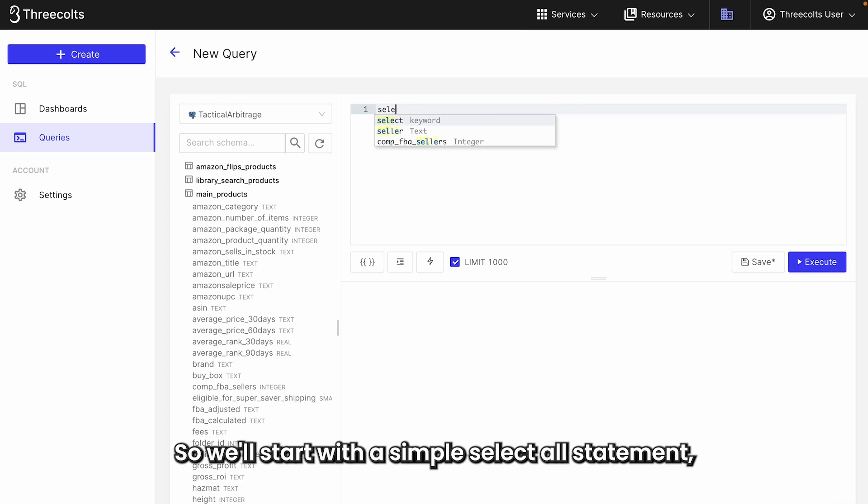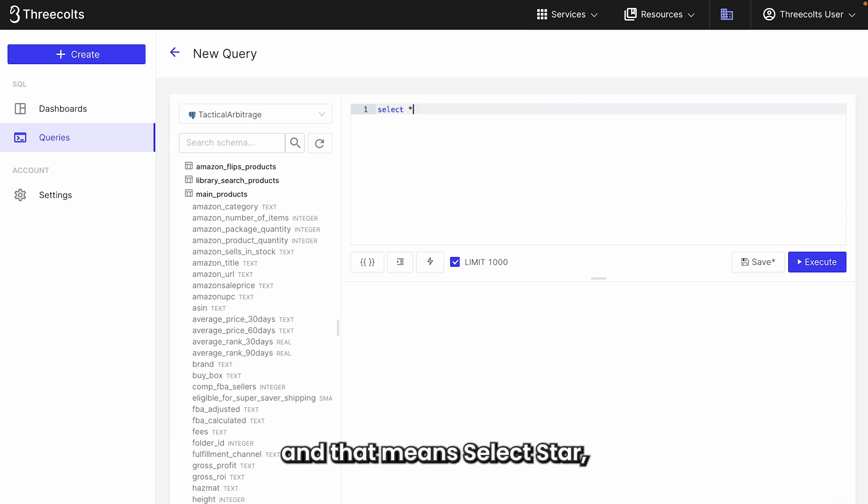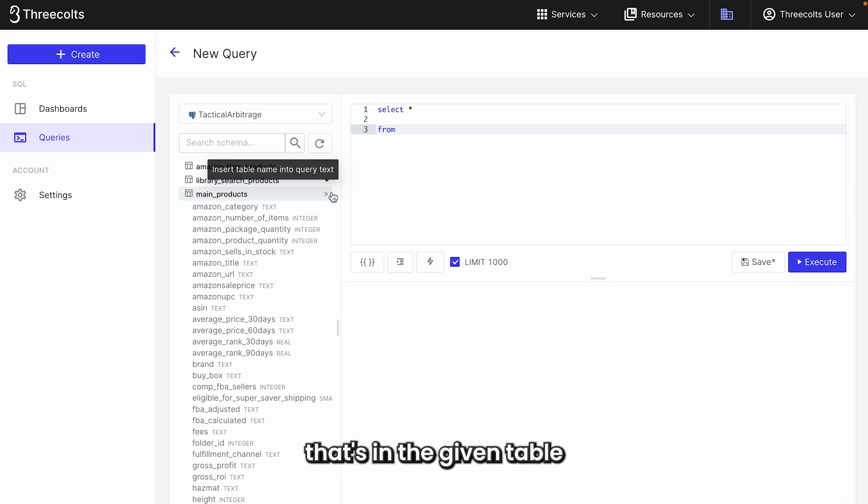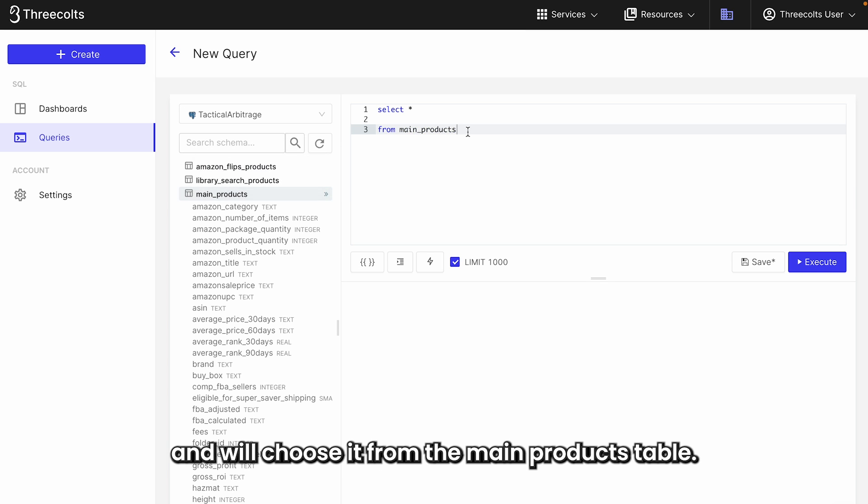So we'll start with a simple select all statement. And that means select star, which just means select every single column that's in a given table, and we'll choose it from the main products table.